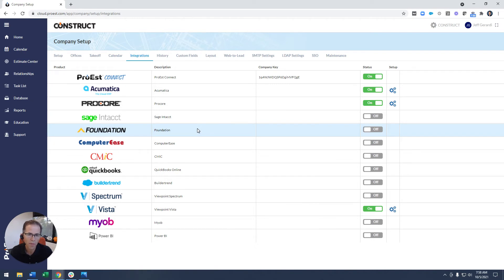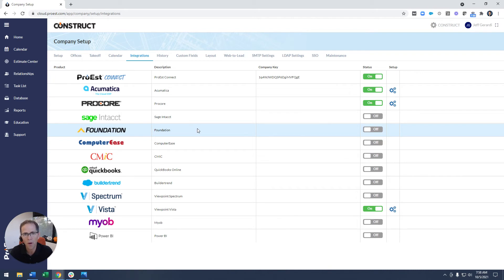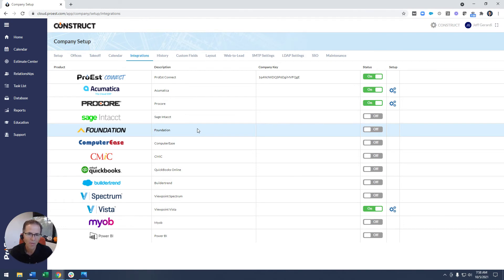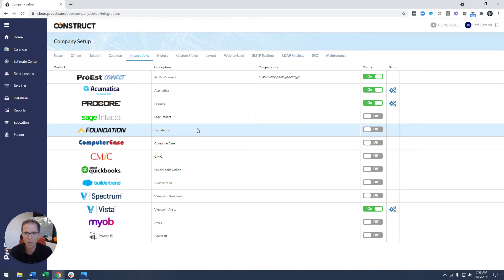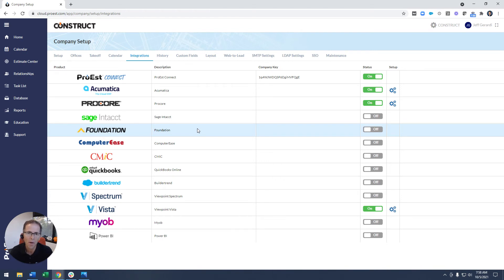Also with integrations with things like Procore for project management—again, all the data automatically goes over, automatically set up by whatever your current cost coding structure is, so that we have the same structure on the estimating and the project management or ERP side. And that's something that we help you through during the implementation. We want to make sure that we are a complete cycle here, and the data does not get stuck in Pro-Est. That's very important to us.